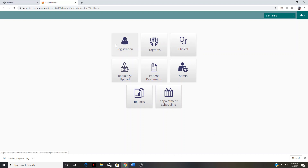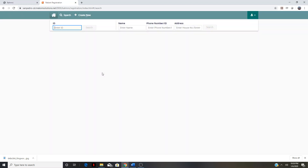We'll start with registration. If a patient's been seen in the clinic before and has a chart generated in the EMR, we can search for that patient by looking up their medical record number, their name, their phone number, or their address. Certainly patients may be coming back who have been seen but may not have a chart in the EMR. We want to check for that here, but if the patient doesn't have a chart, we'll create a new one.